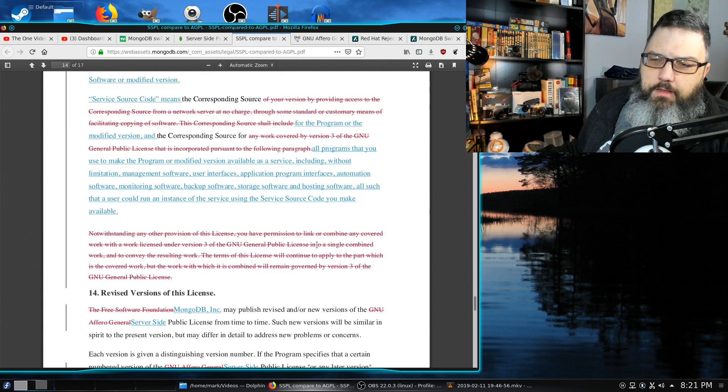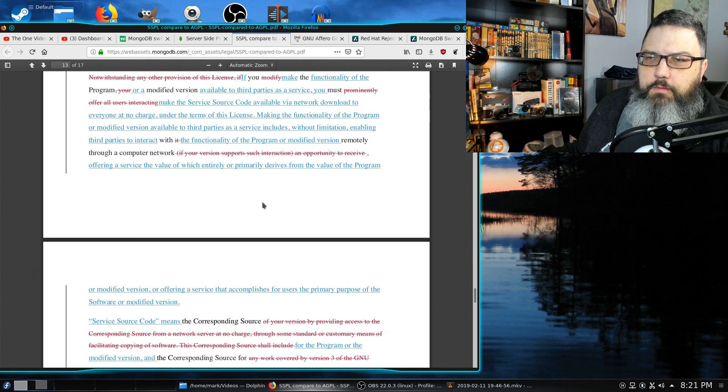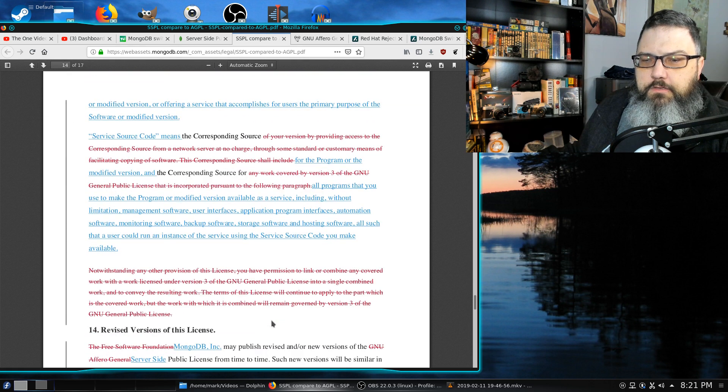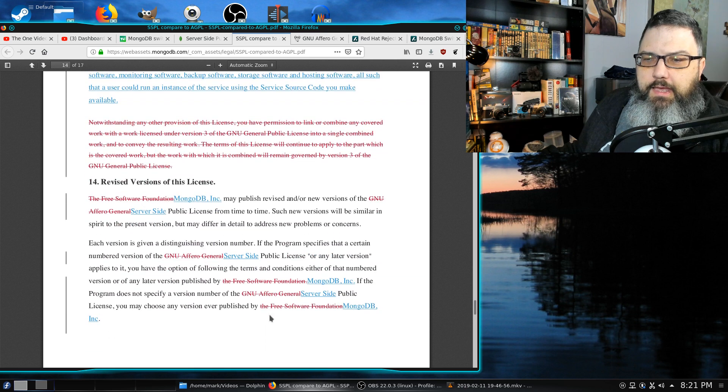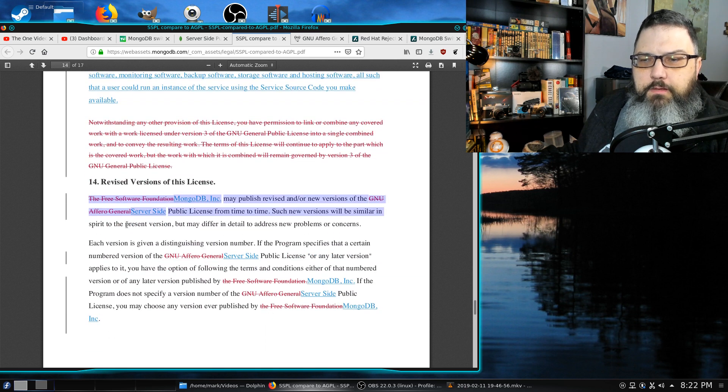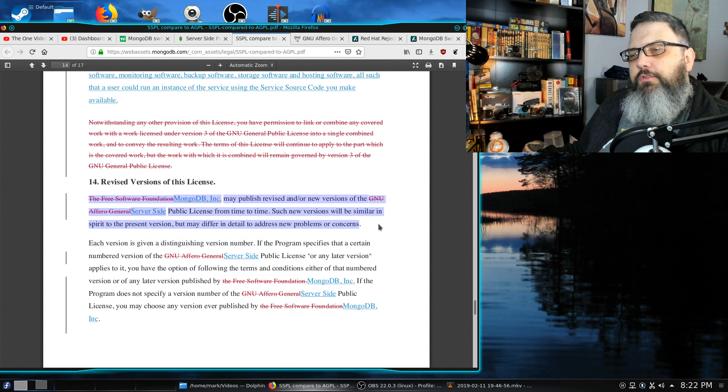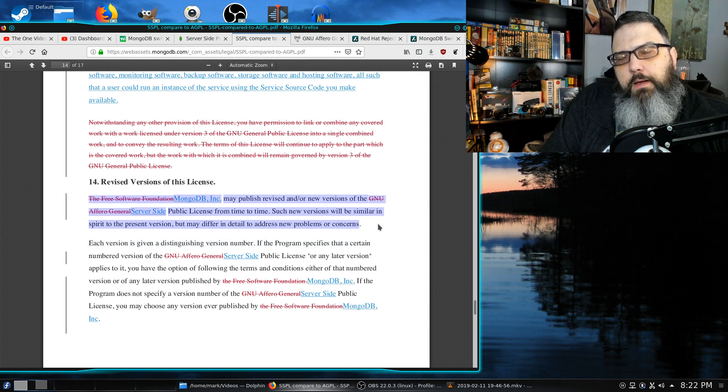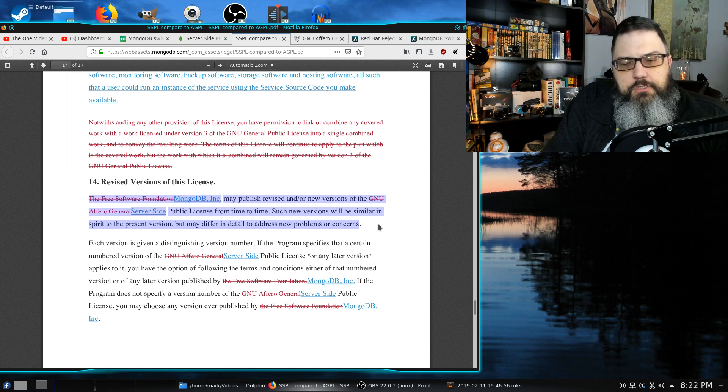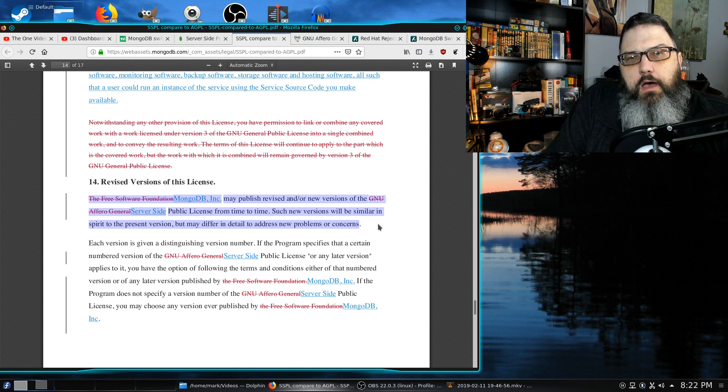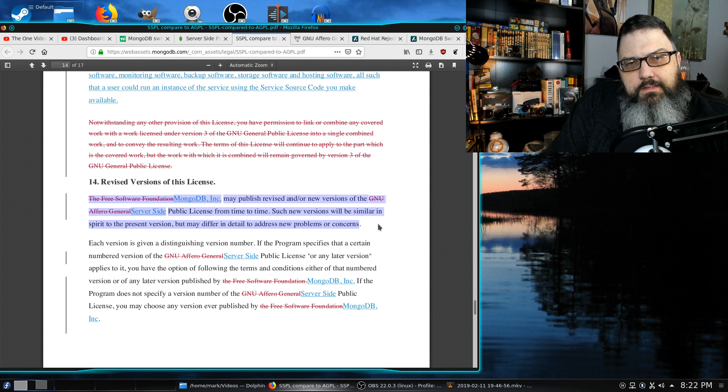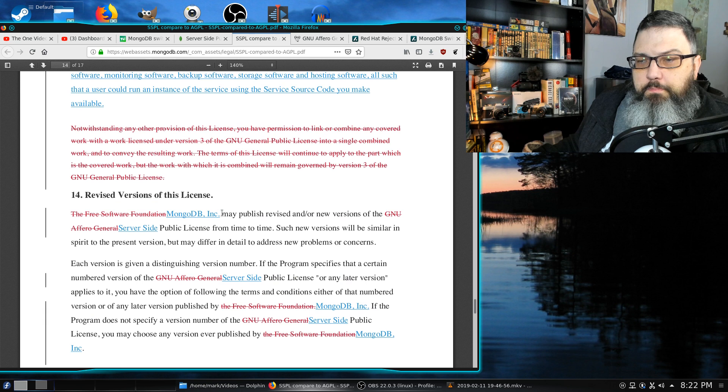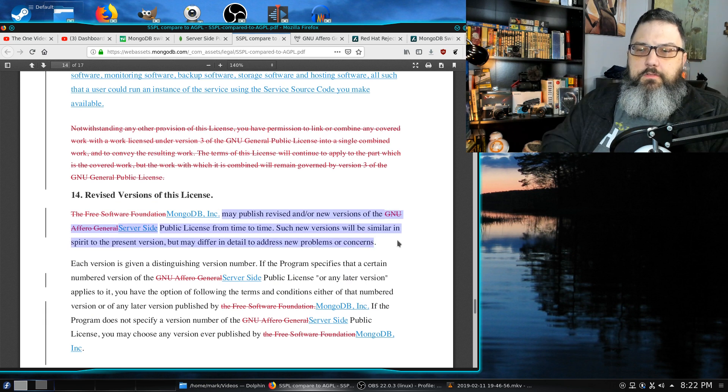The other thing about the license, there is a document available on Mongo's website here, and I'll provide all these links in the description below. And it normally would not be something I would really be concerned about because if you look at the GNU public license version 3 or version 2, they don't change that often. And it takes a larger consensus of the open source community to make changes to those licenses. But here is my concern.